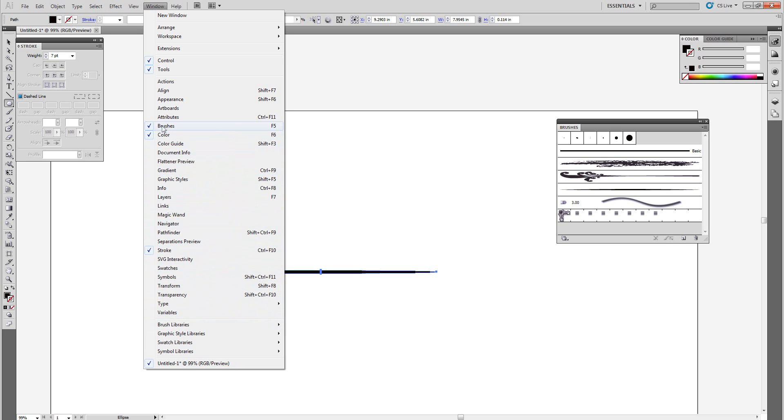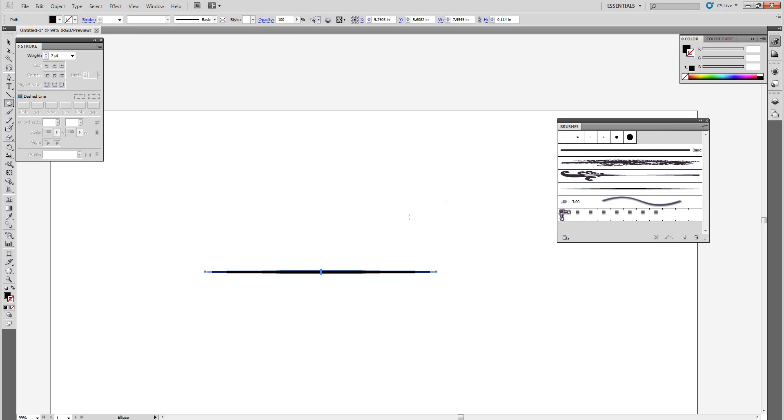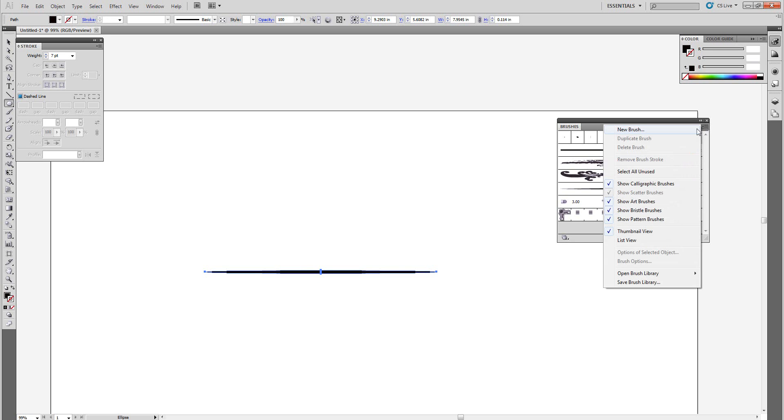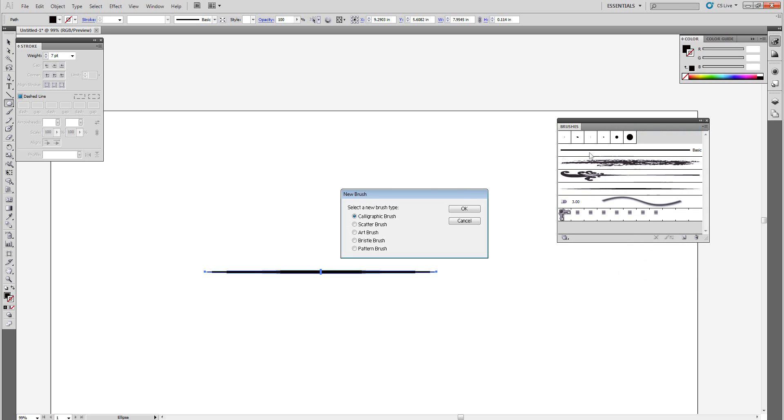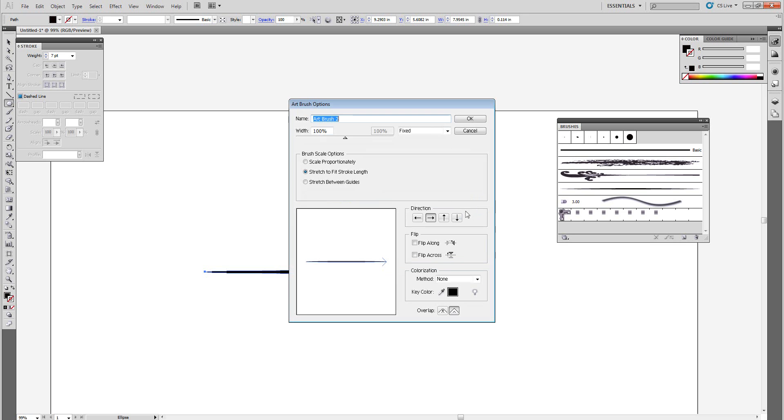Now that you have this little line selected, come over here to this drop down menu, select new brush, and then come down to art brush. We have art brush selected, press OK.